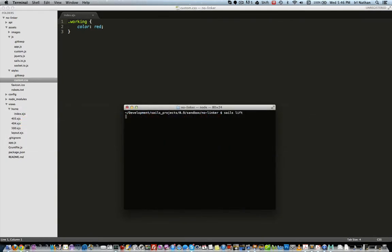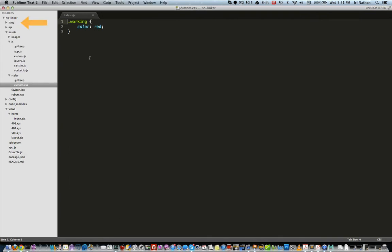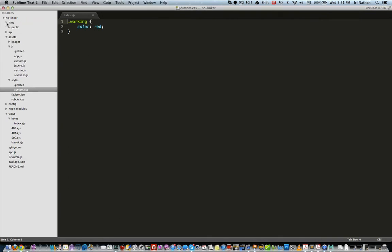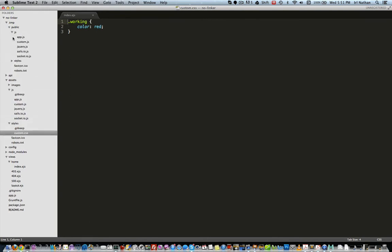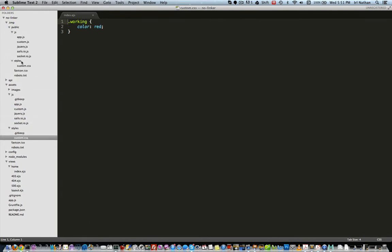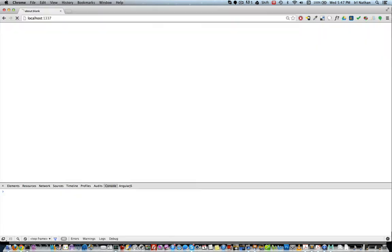The JavaScript and CSS files are copied into the public folder, this time without the linker folder. I'll open up a browser and again go to localhost 1337.